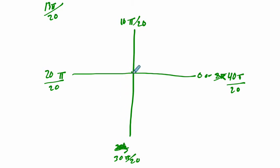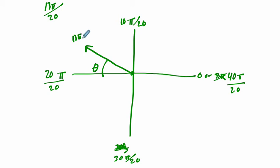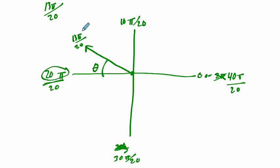The angle lives somewhere - the terminal side is somewhere here. It's between 10 and 20 π. The reference angle will be right here, and the distance between 13π out of 20 and 20π out of 20 is the difference between 20π and 13π, which is 7π over 20. So the reference angle is 7π over 20.